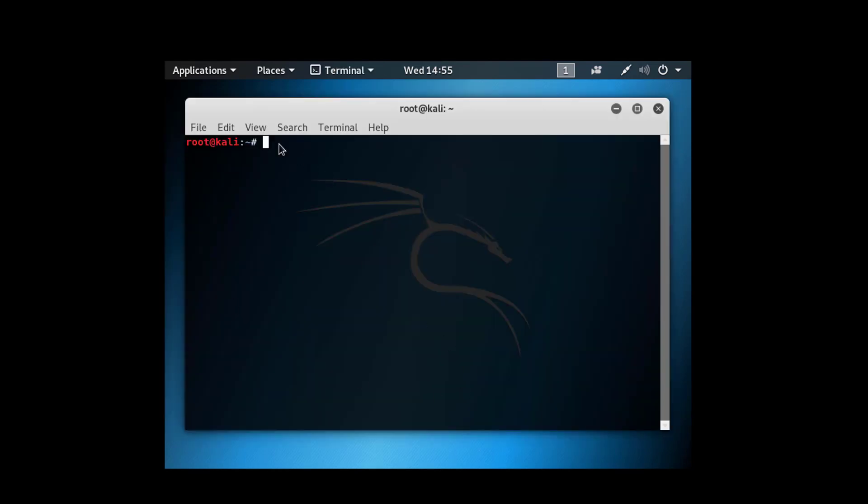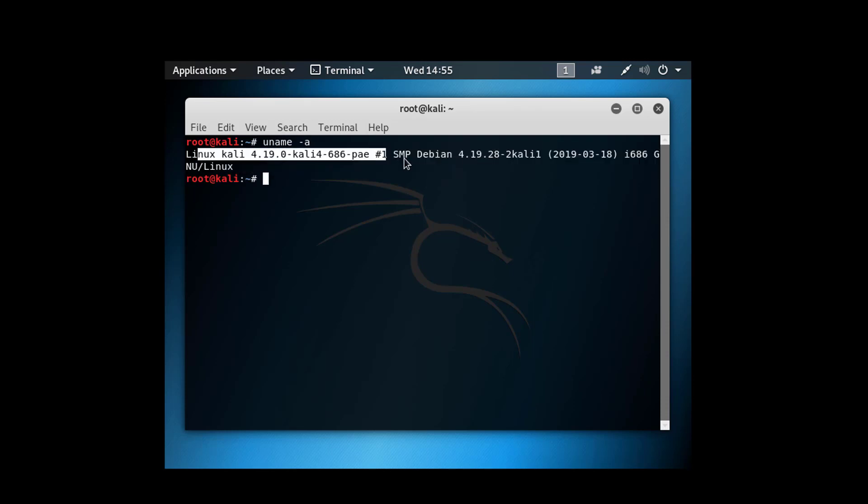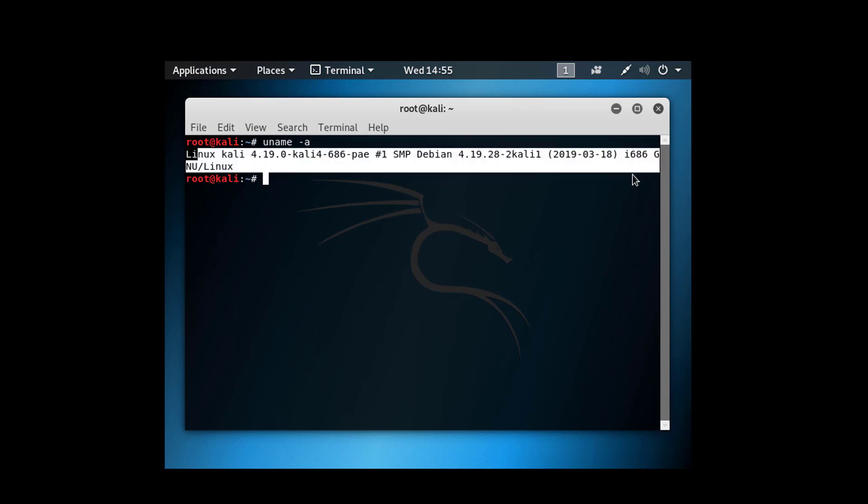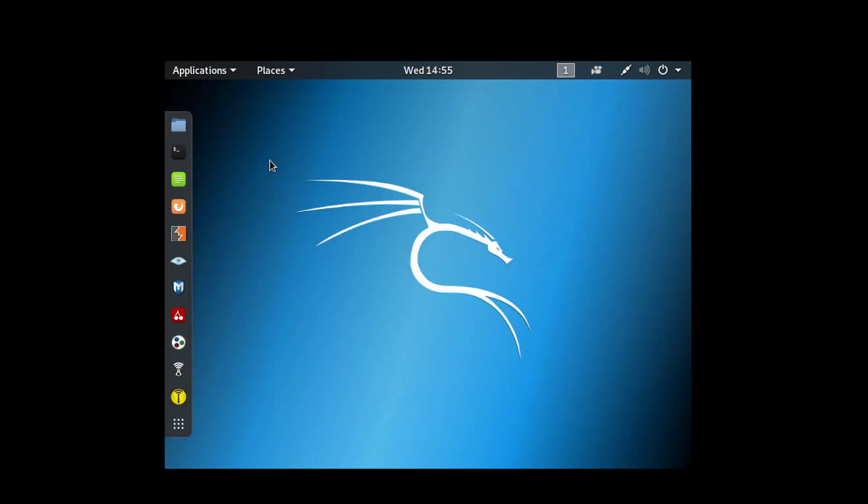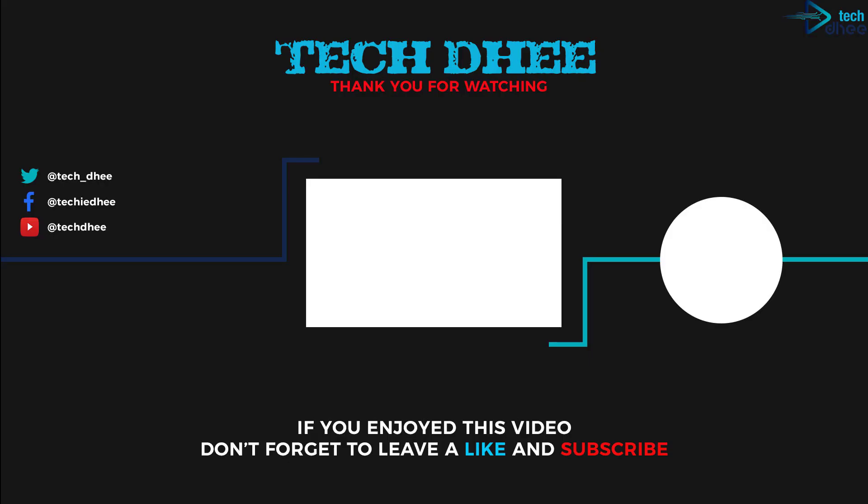This is the latest Kali Linux. We have installed Kali Linux. This is the way how we can install Kali Linux step by step. Thank you for watching this video.